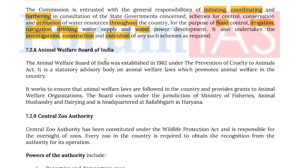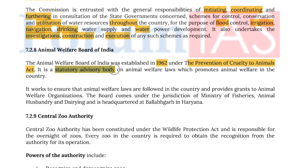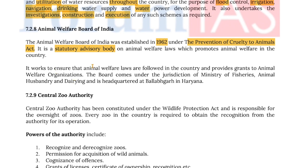The Animal Welfare Board of India was established in 1962 under the Prevention of Cruelty to Animals Act. It is a statutory advisory body on animal welfare law which promotes animal welfare in the country and works to ensure animal welfare laws are followed. It also provides grants to animal welfare organizations. The board comes under the jurisdiction of the Ministry of Fisheries, Animal Husbandry and Dairying and is headquartered at Ballabgarh in Haryana.